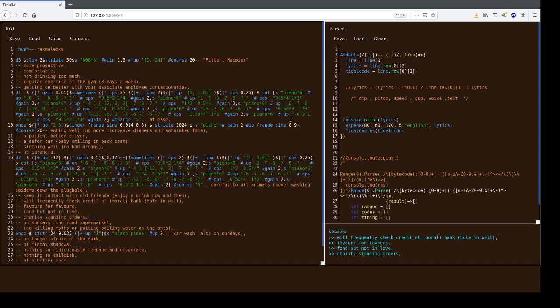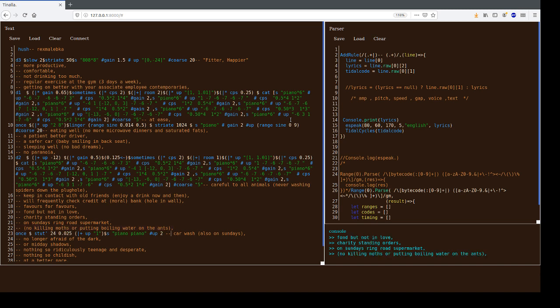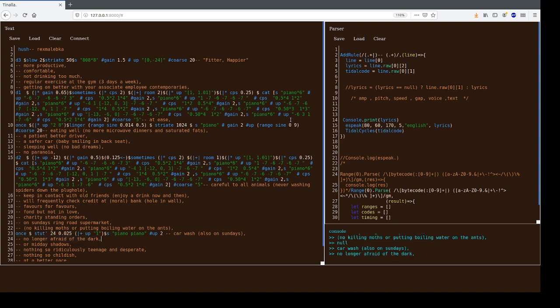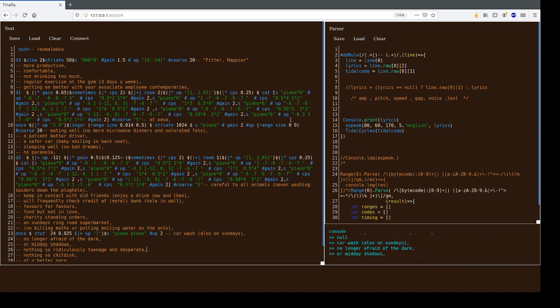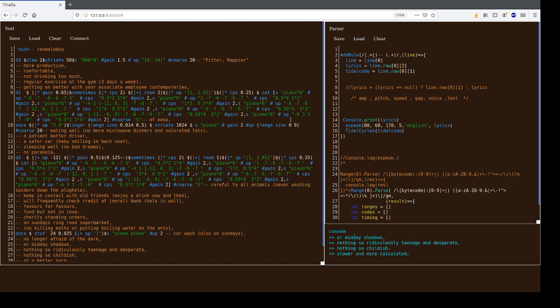Challenging tapping orders, on Sundays ring road supermarket, no killing moths or putting boiling water on your hands, also on Sundays, no longer afraid of the dark or midday shadows, nothing so ridiculously teenage and desperate, nothing so childish, slower and more calculated.